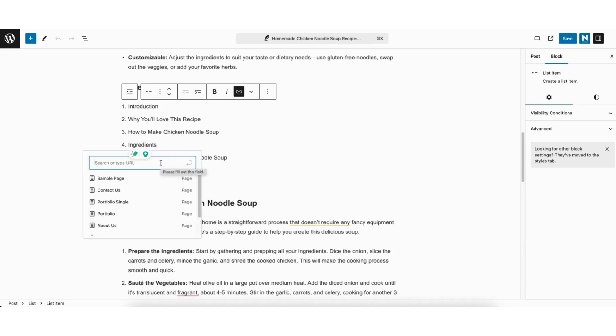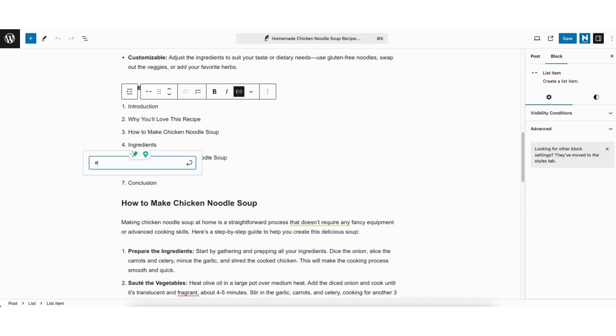Next input the hash symbol. Next we want to input the text. This post is a chicken noodle recipe post. So I'll type in chicken, then I'll put a hyphen. I'll type in noodle, I'll put a hyphen. I'll type in soup, I'll put a hyphen. I'll type in ingredients.